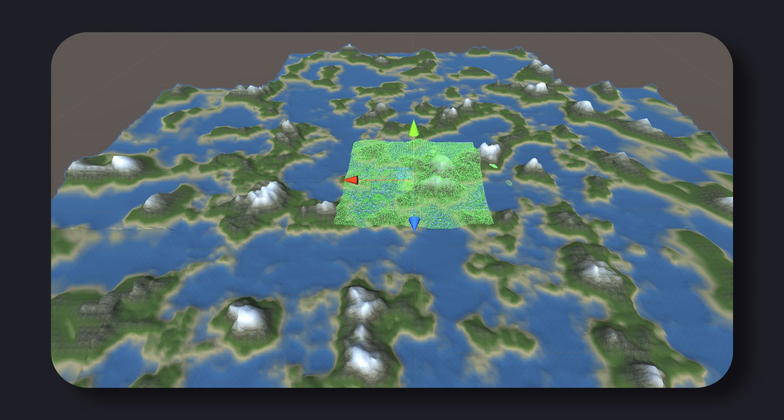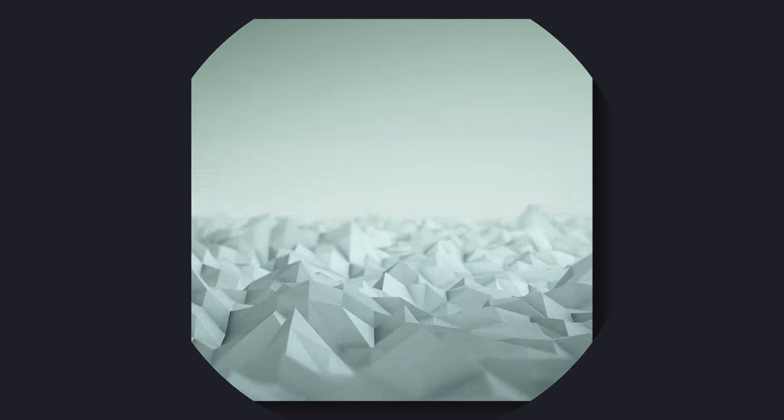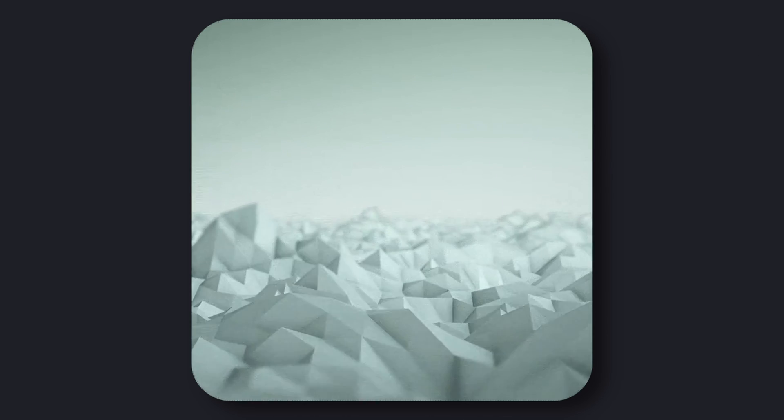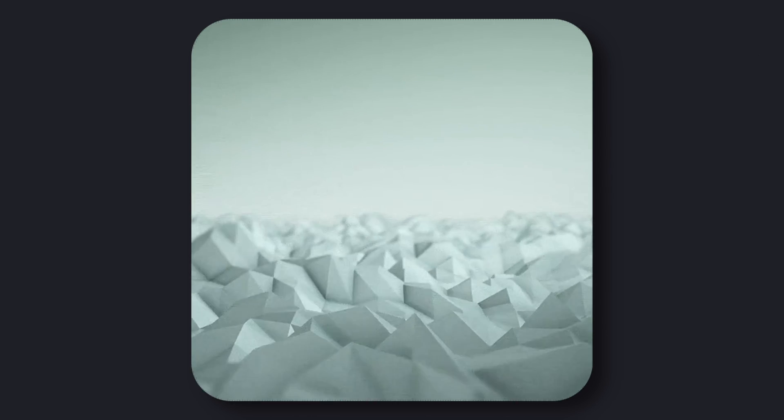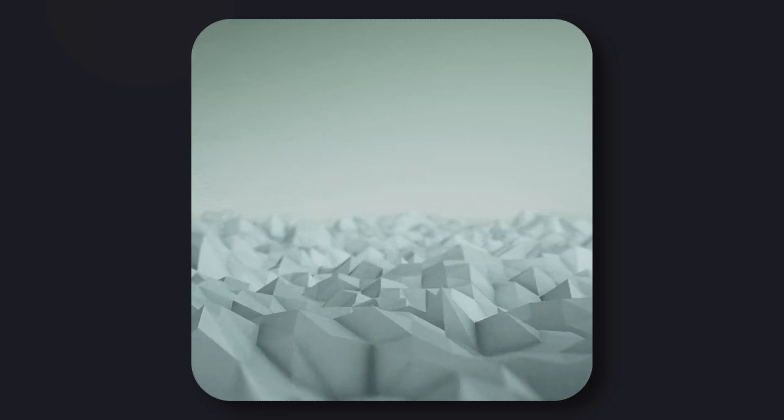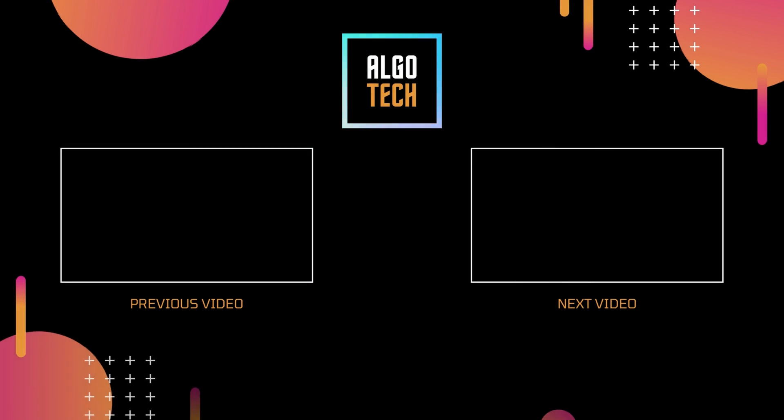Thanks for watching and happy coding! If you want to learn more about Perlin noise and other procedural generation techniques, be sure to check out my noise function series. Now get out of here and start creating some amazing natural-looking patterns on your own!